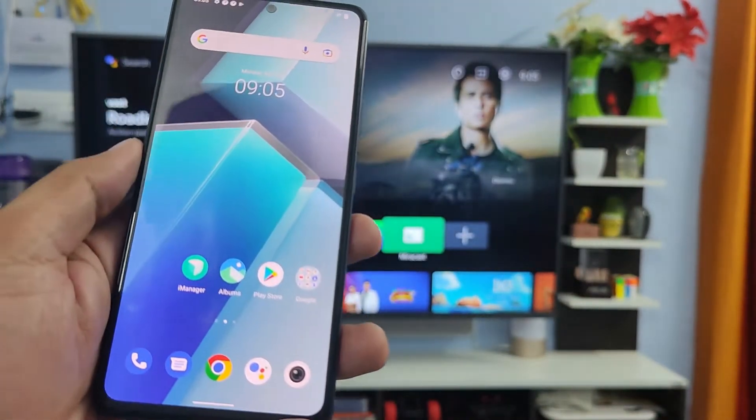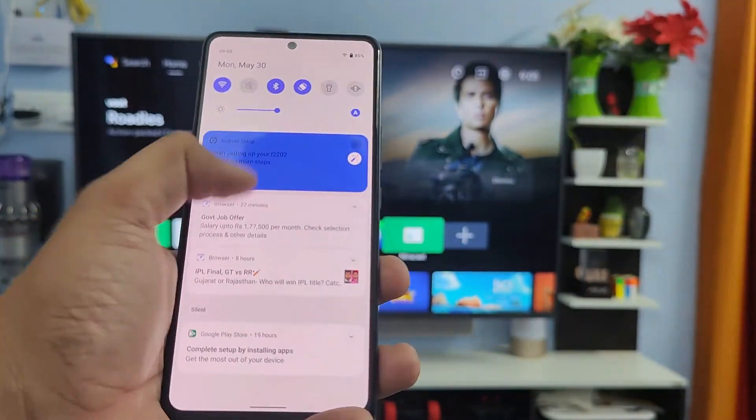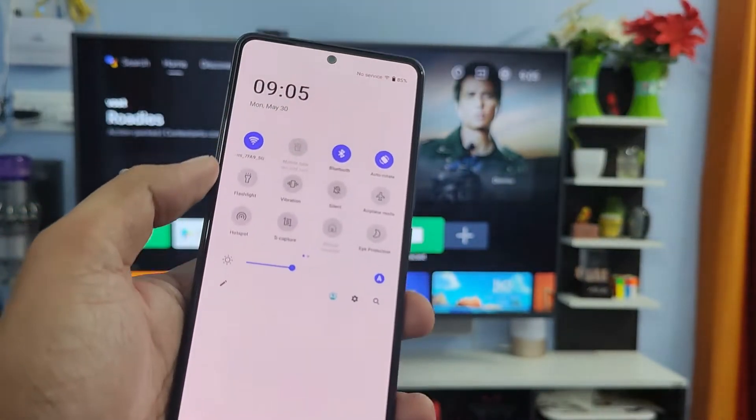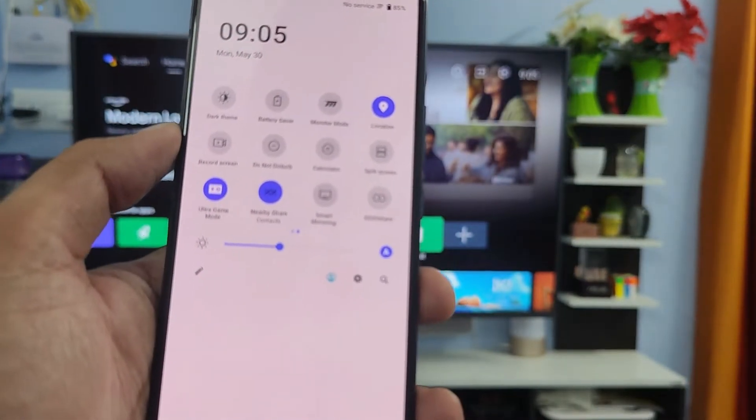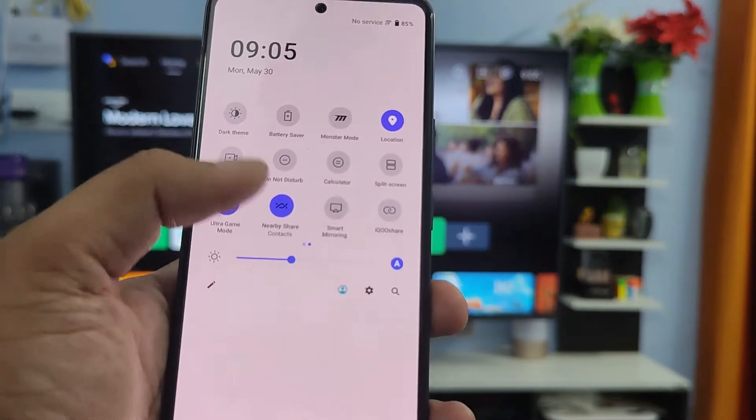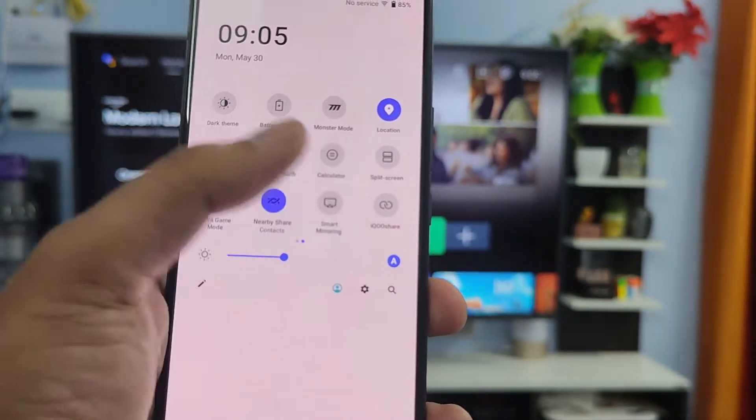First of all, you need to swipe down the quick panel, then swipe left and choose smart mirroring from the list.